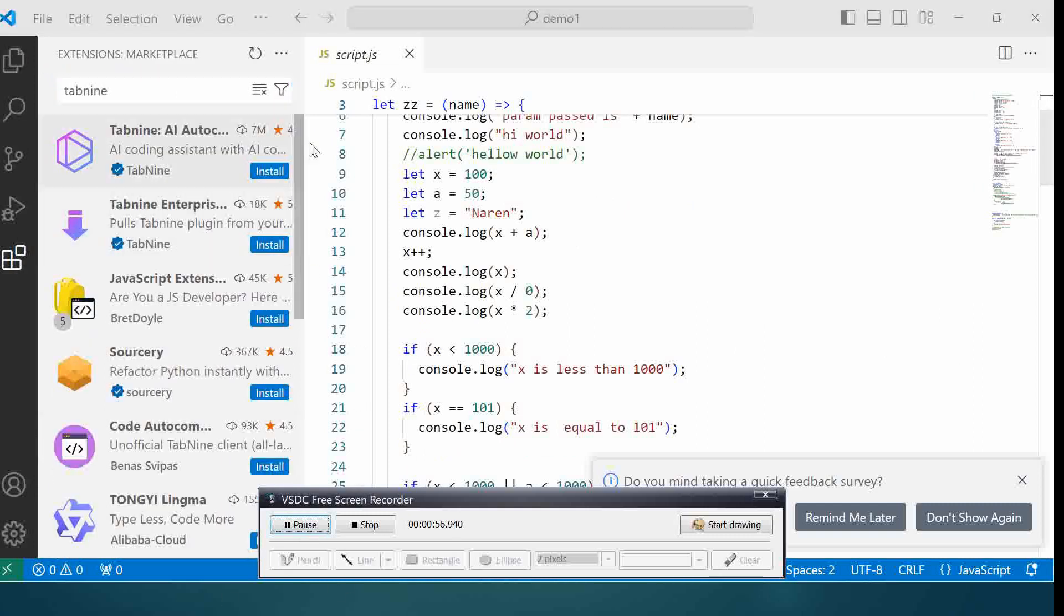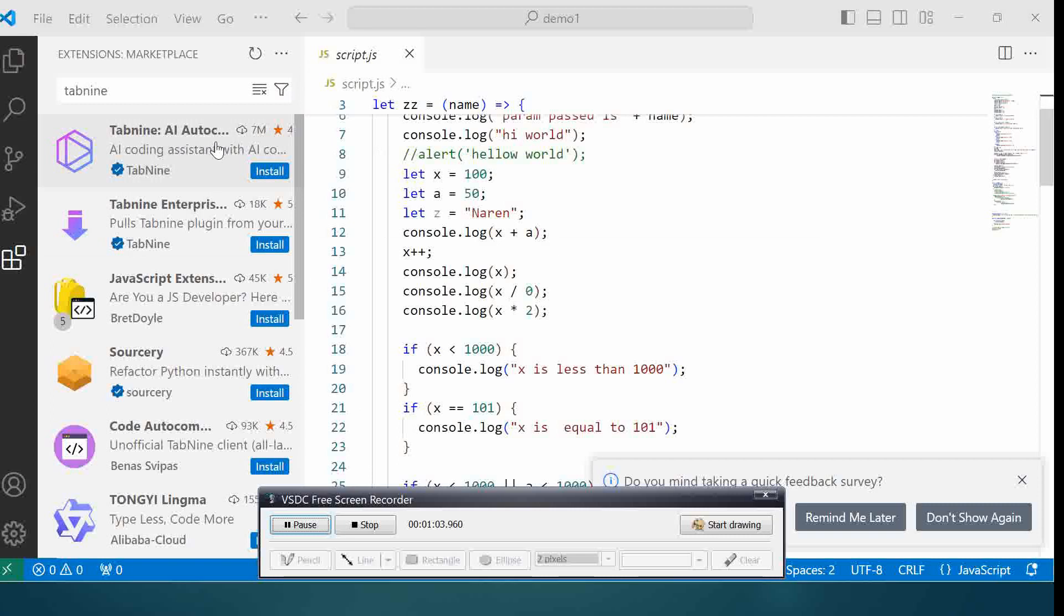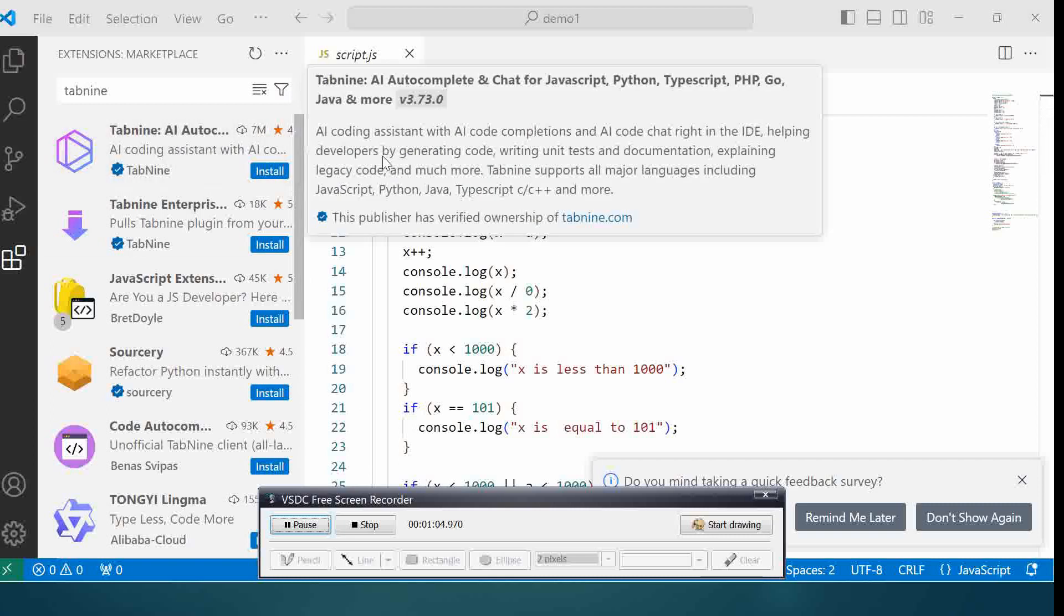At the top you see Tab 9: Autocomplete and Chat for JavaScript, Python, TypeScript, PHP, Go, Java, and more. This basically is a brilliant AI coding assistant with AI code completion. This helps you, whether you're a beginner or even experienced, if you want to write faster code and avoid syntax errors, it will do some autocomplete for you which is absolutely great.